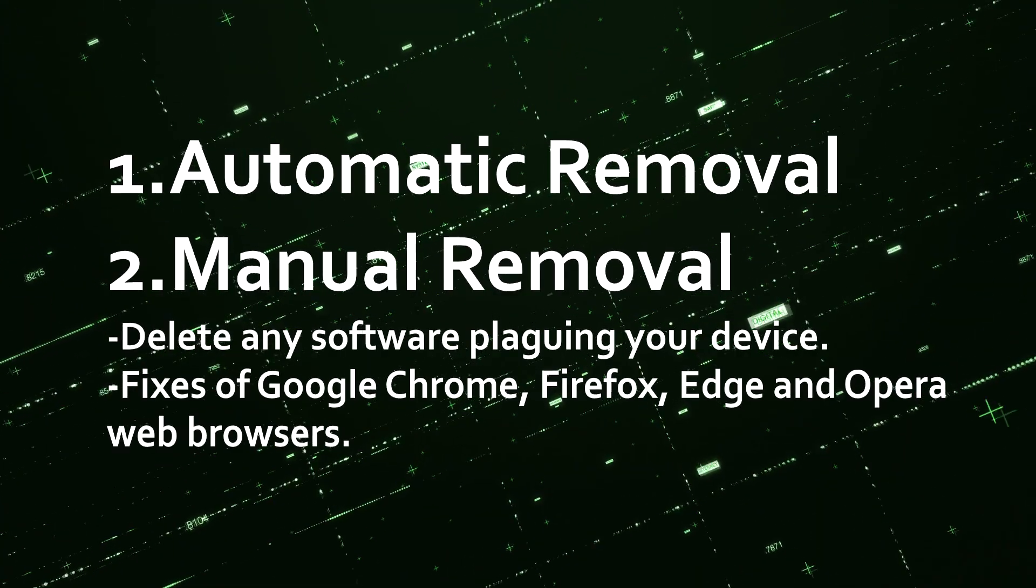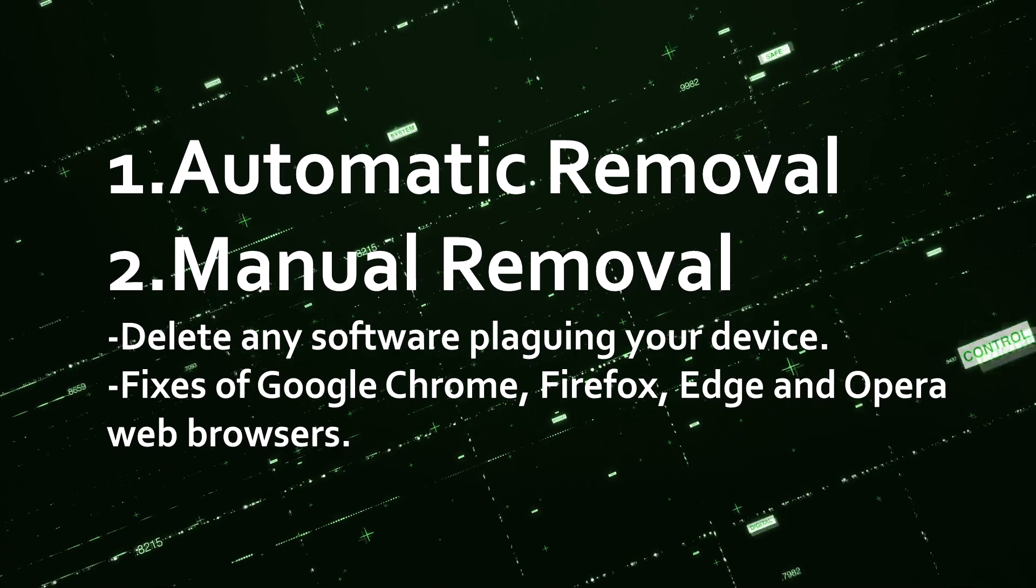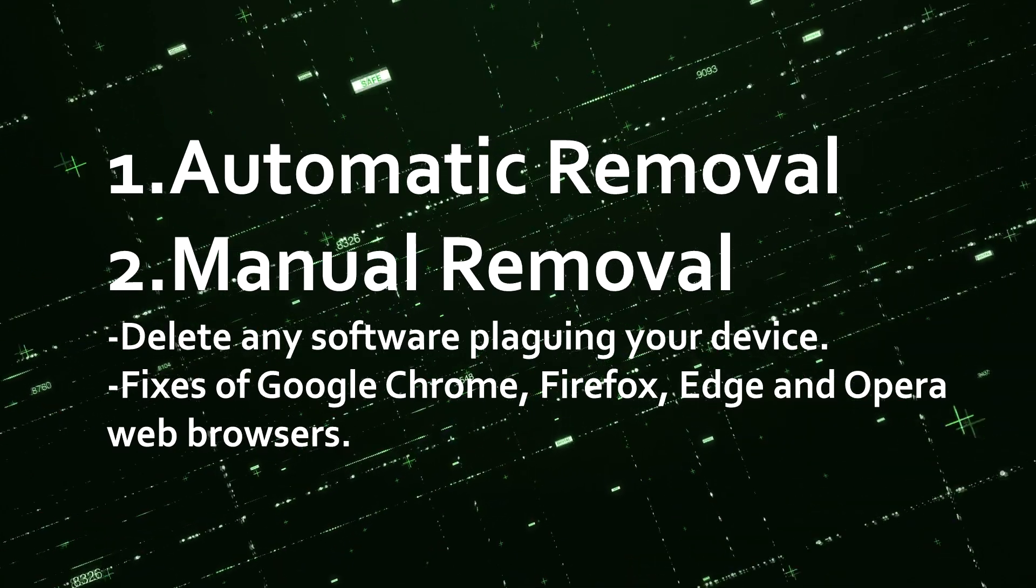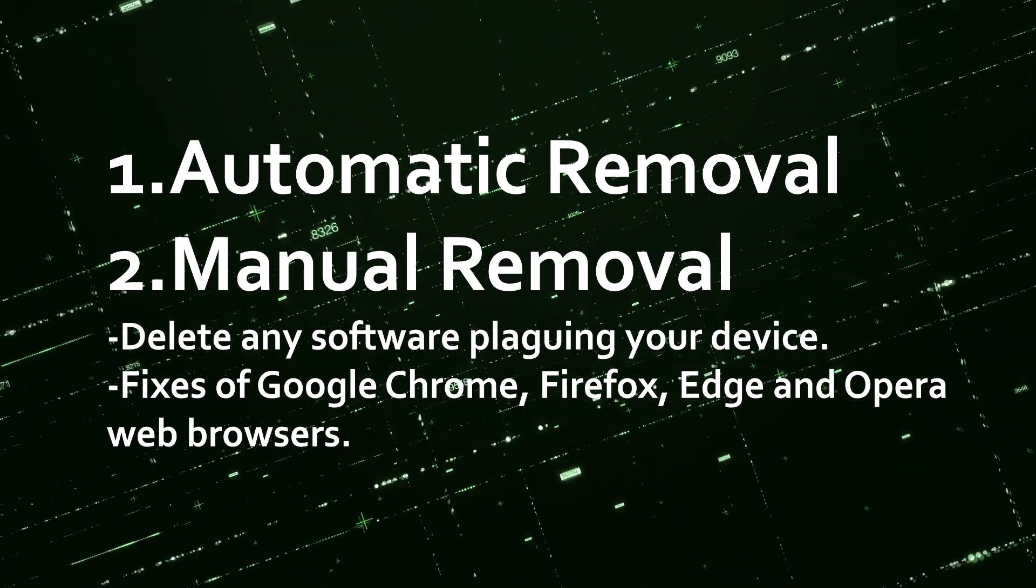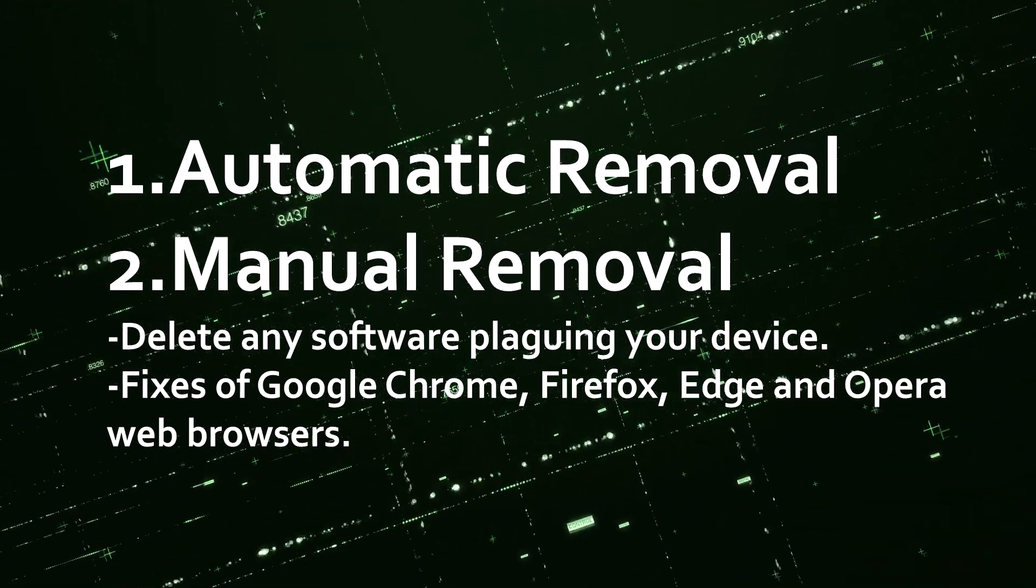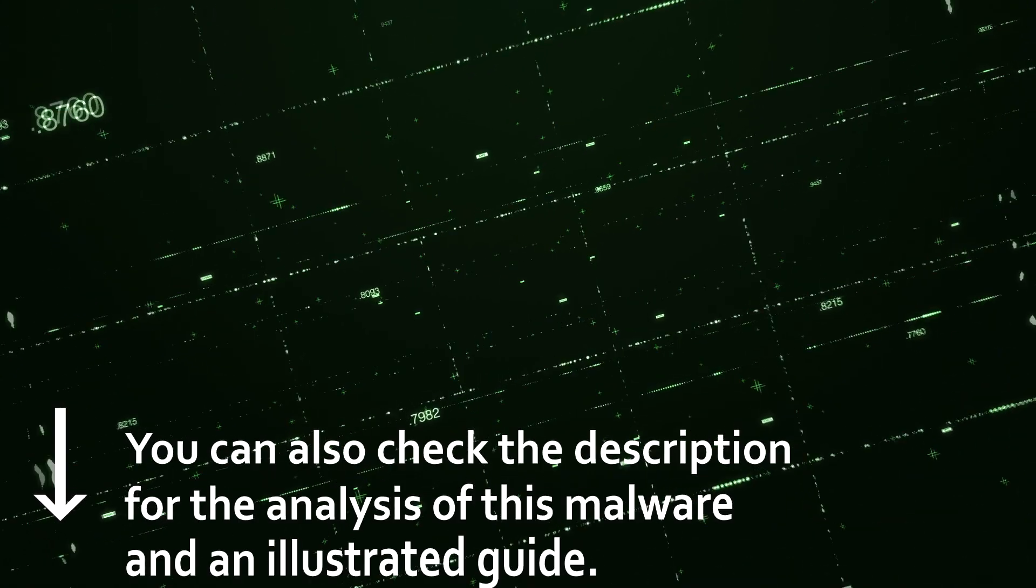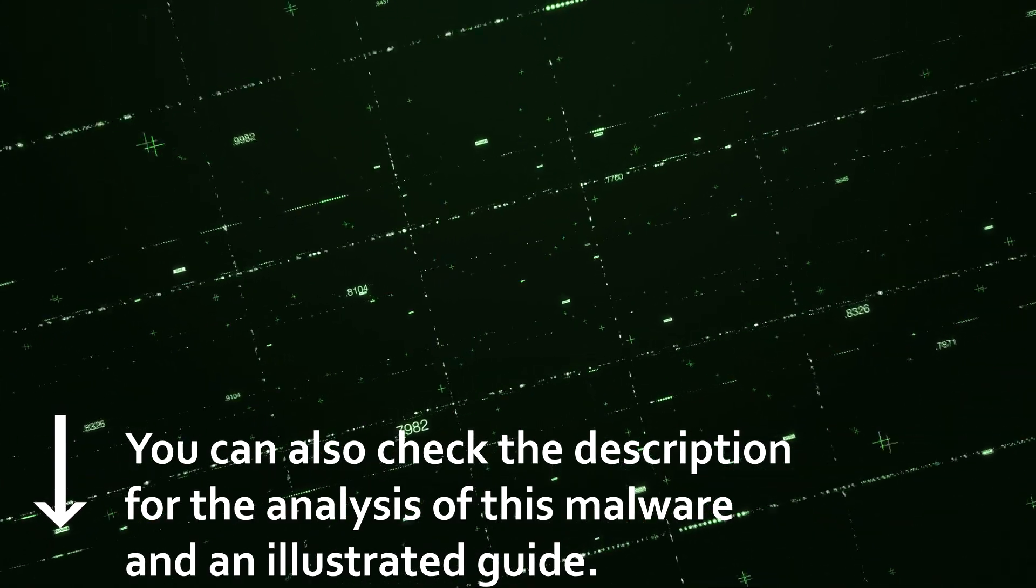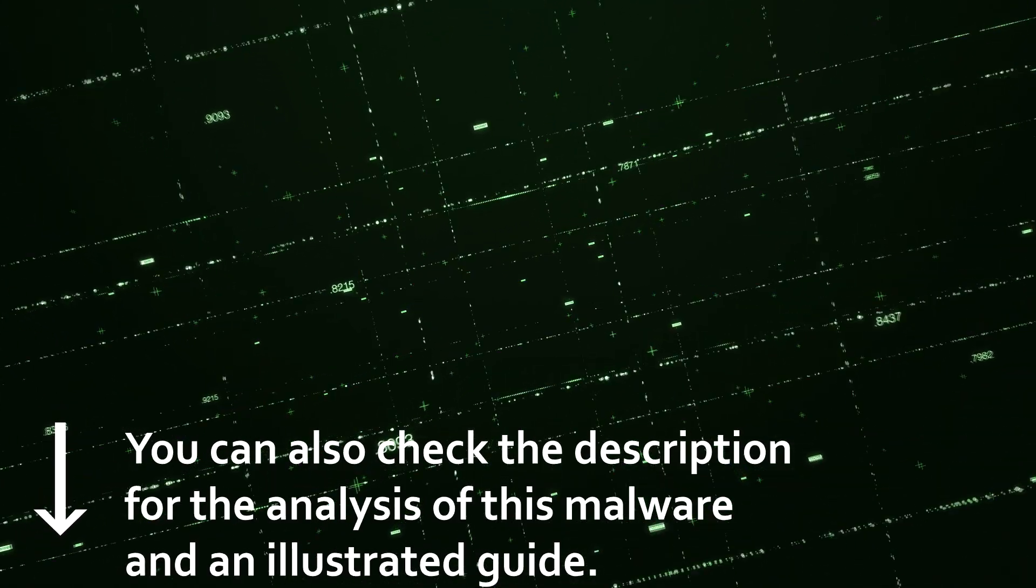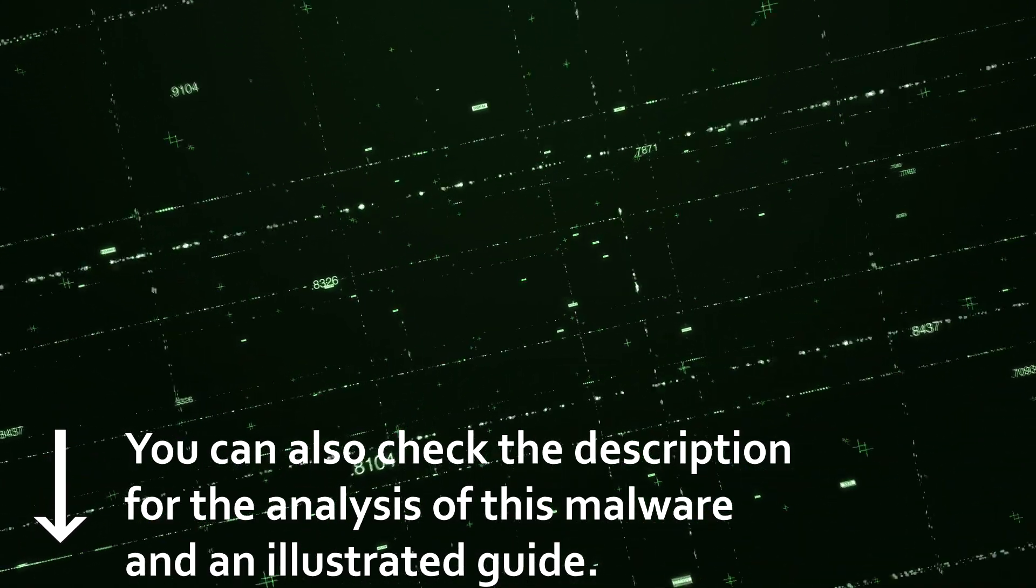For this removal we will use an automatic and manual approach where we will delete the software plaguing your device and fix Google Chrome, Firefox, Edge and Opera browsers. For further information you can check the link in the description below.